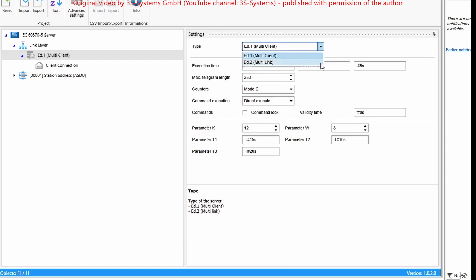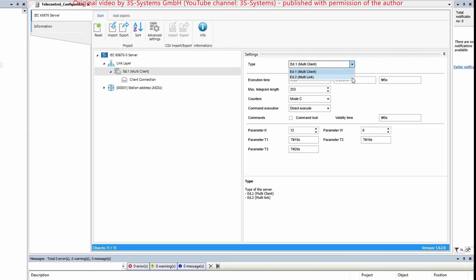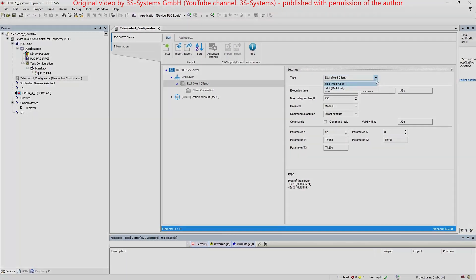With multi-link selected, several clients use the same buffer memory, wherefore all these clients can be connected to the server on the link level, but only one of the connections is active for data exchange.